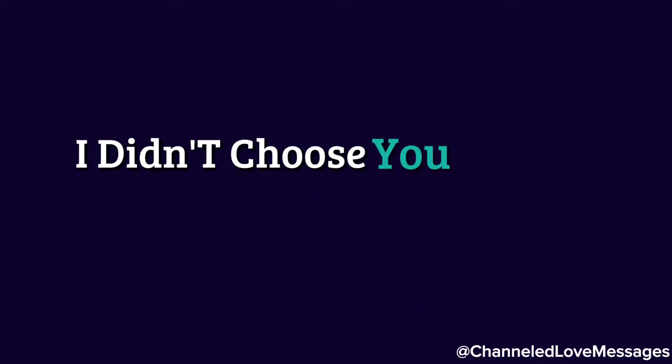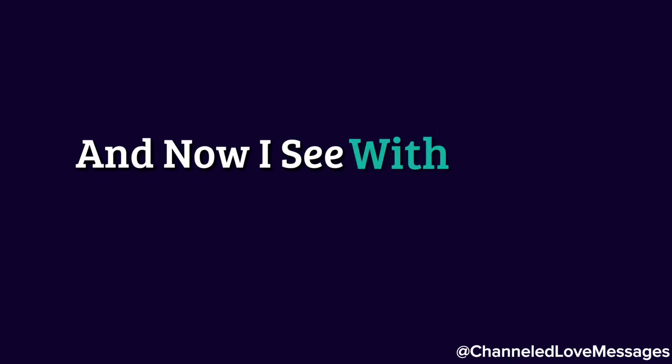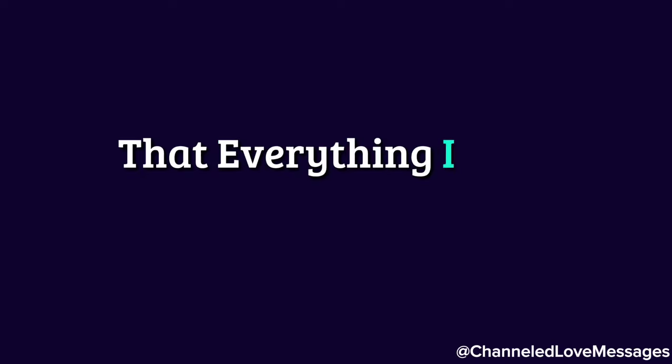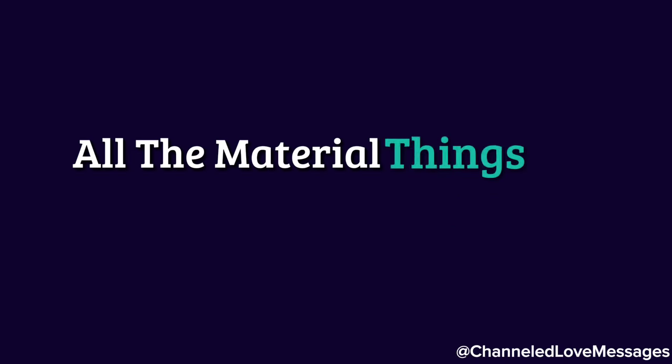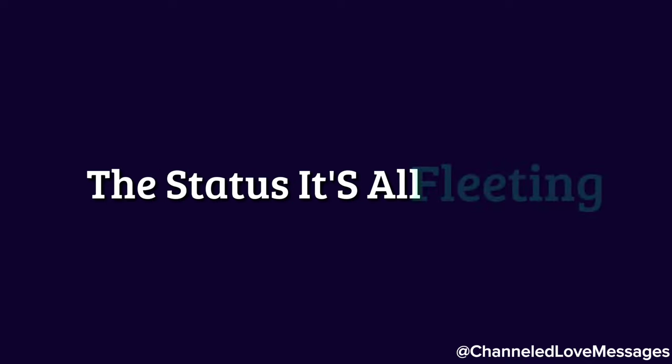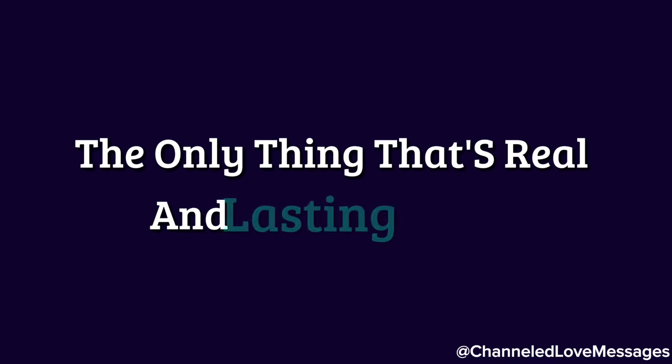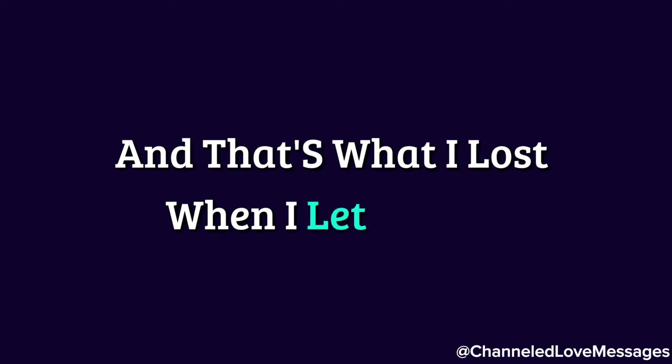I didn't choose you when I should have, and now I see with painful clarity that everything I was chasing was temporary. All the material things, the success, the status, it's all fleeting. The only thing that's real and lasting is love, and that's what I lost when I let you go.